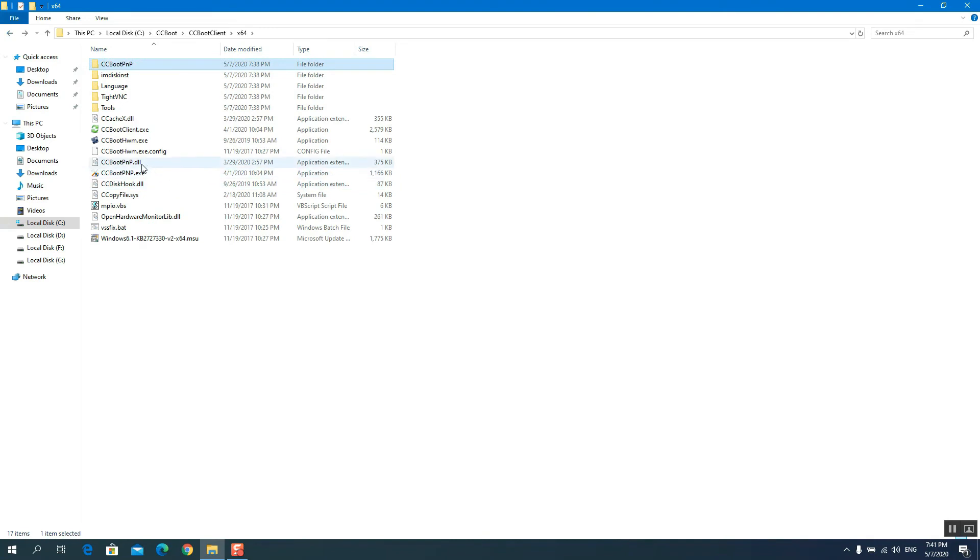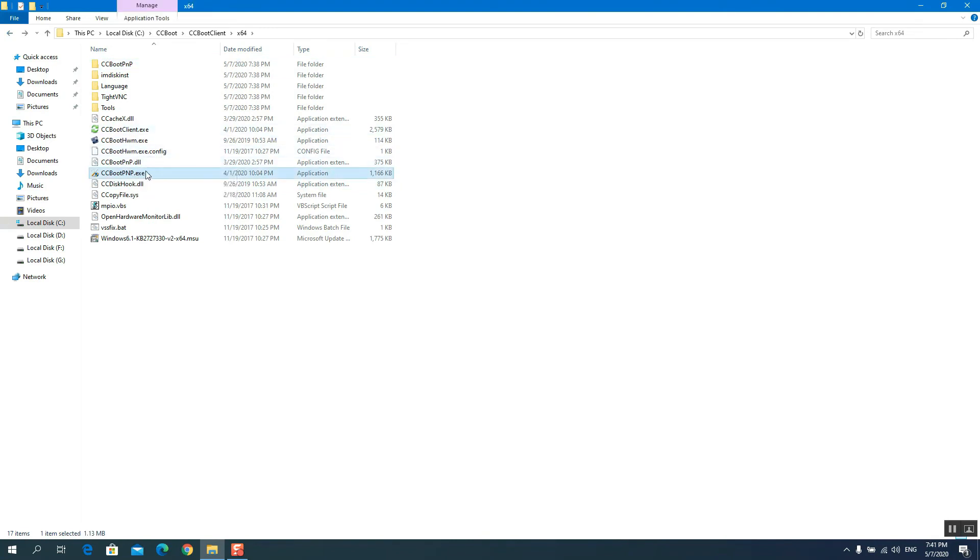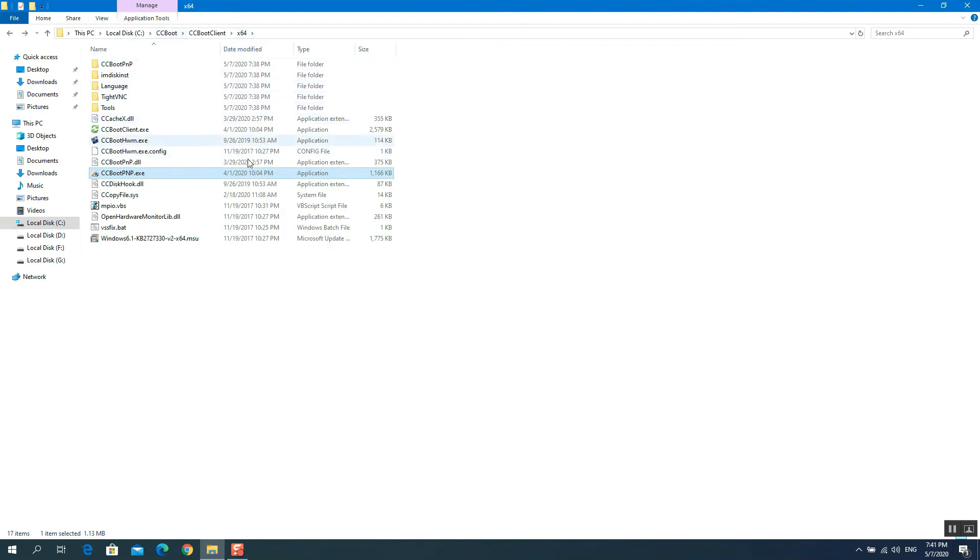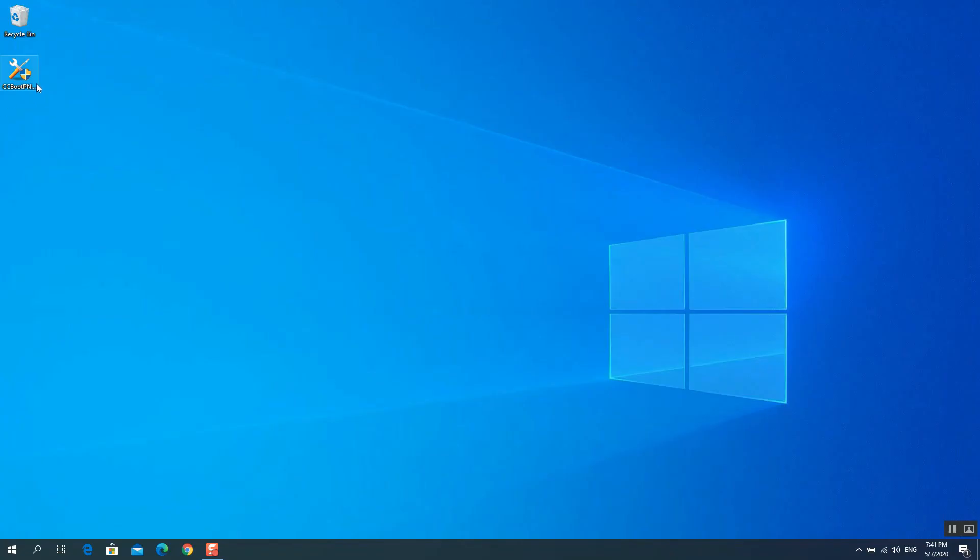Copy the CCBootPNP from the CCBootClient folder on the server to the PC just installed and optimized NIC drivers. Then run it.